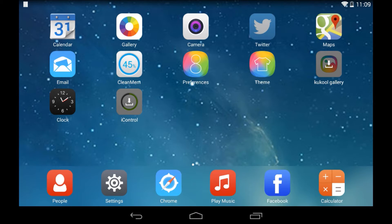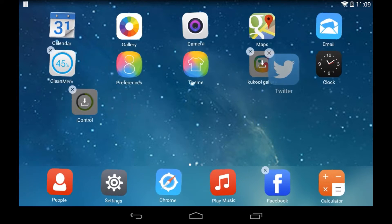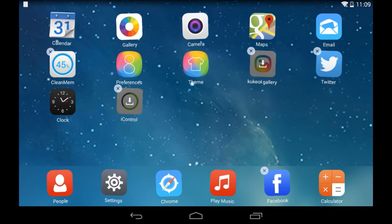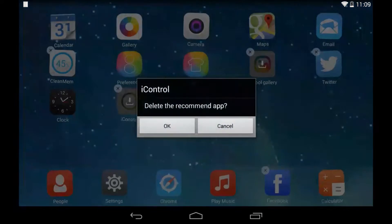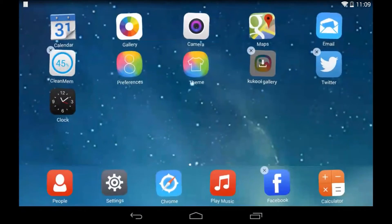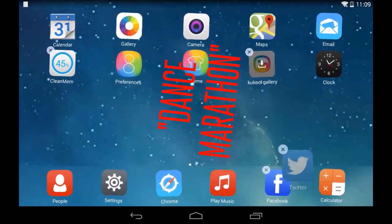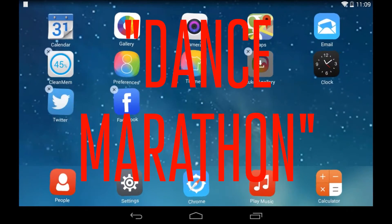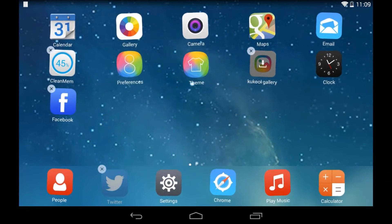Clicking home actually has a very awesome animation that some people don't like because it's wasting your time, but it looks nice. You can hold down any app to open up this whole dance marathon thing where you can move the apps, delete them — clicking X uninstalls them.